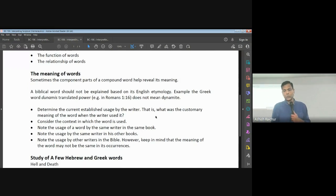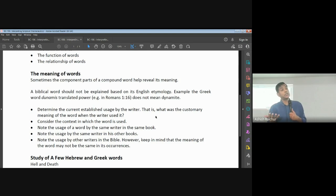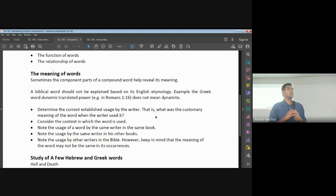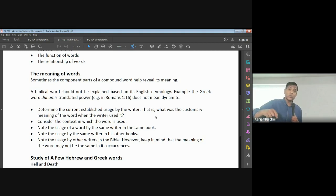Let's look at an example. Take the Greek word 'dunamis.' This Greek word is often translated in English as 'power.' But there is another Greek word also translated as 'power' — 'exousia' (e-x-o-u-s-i-a). Dunamis and exousia are two different Greek words, but in the English language, especially in King James and New King James, they're both translated with the same English word: 'power.'